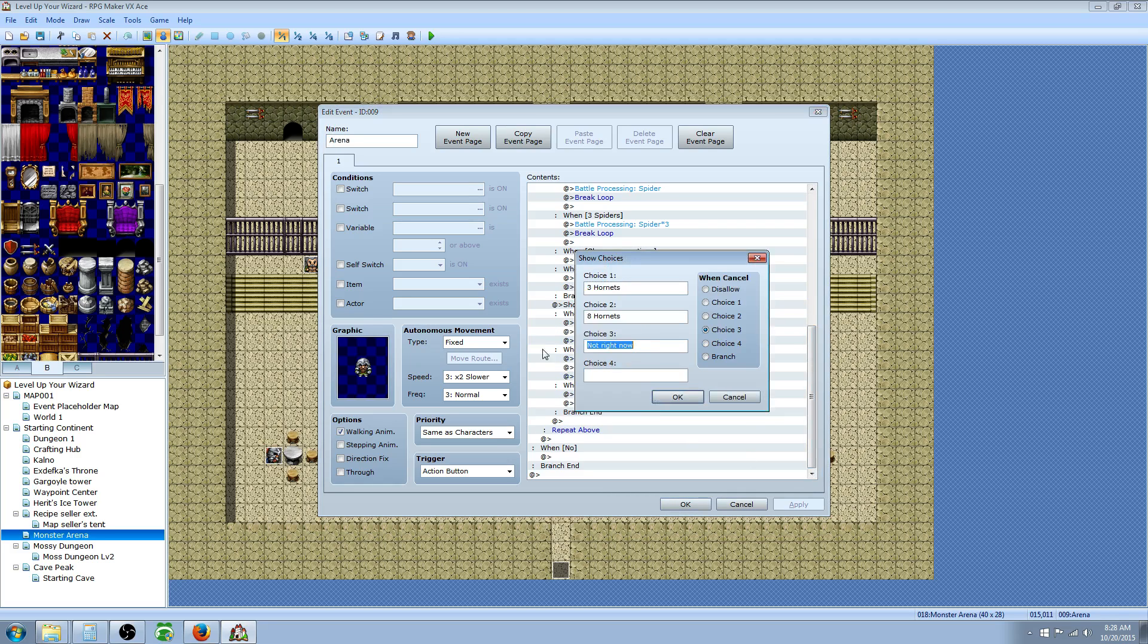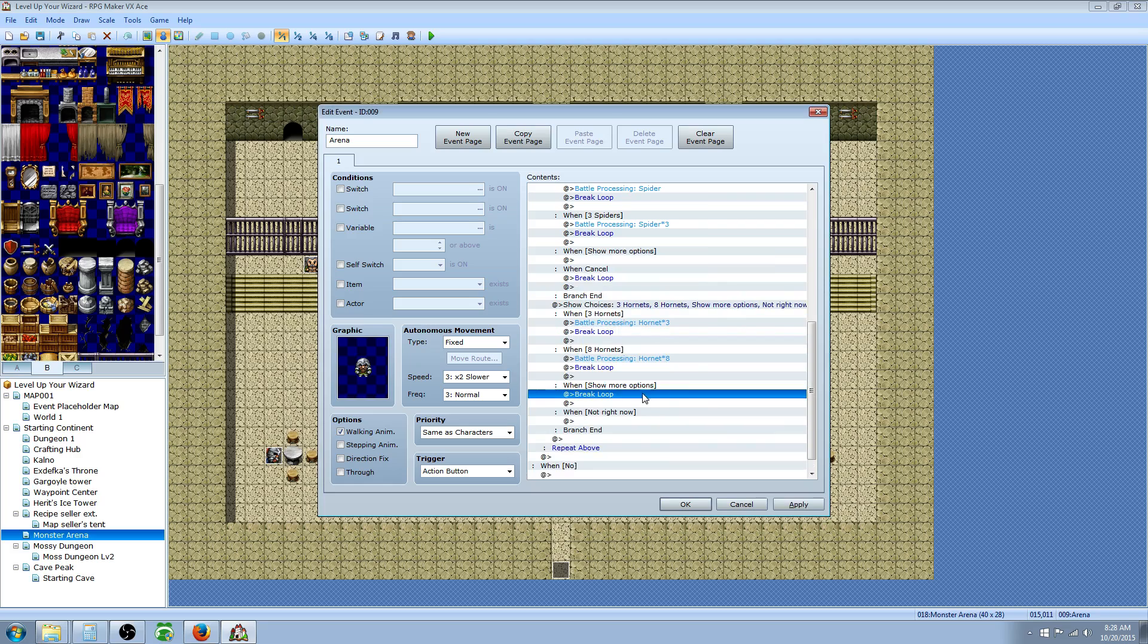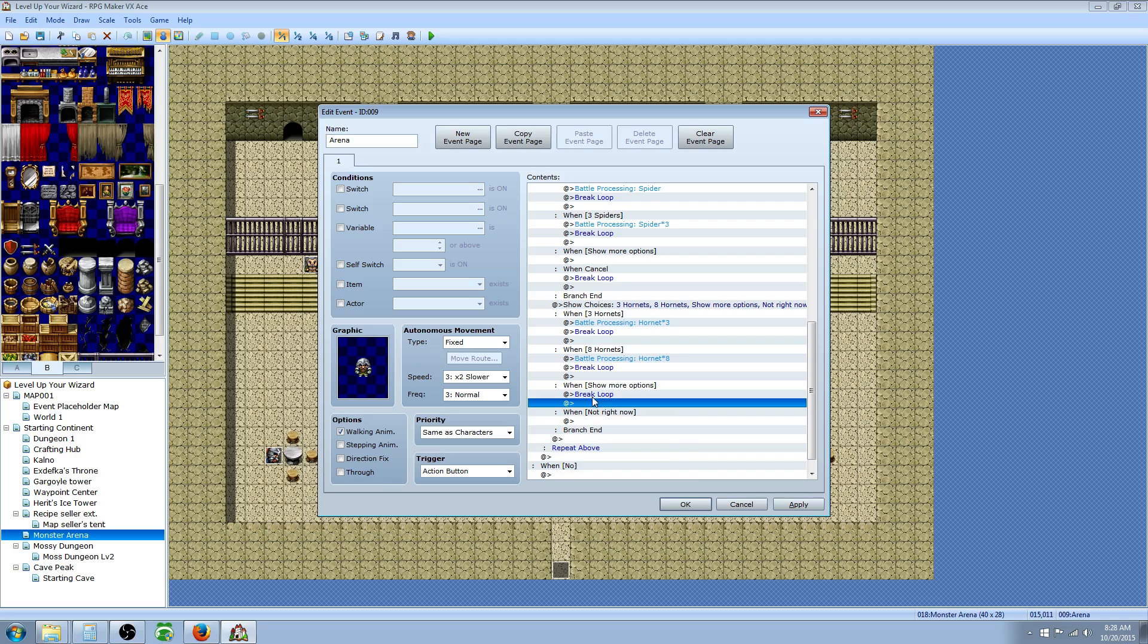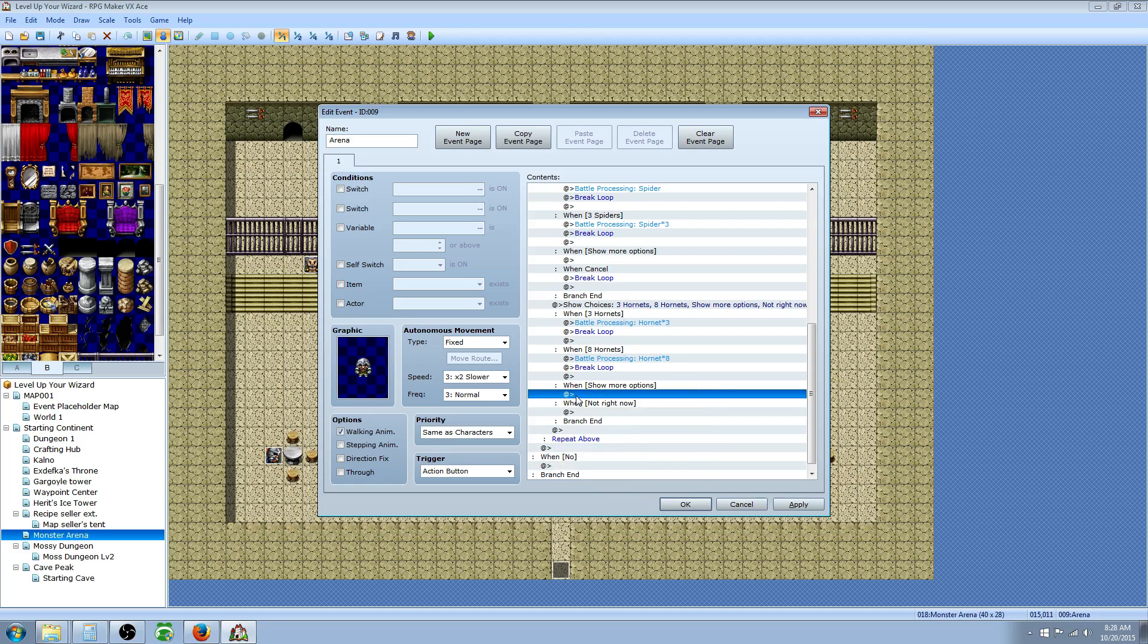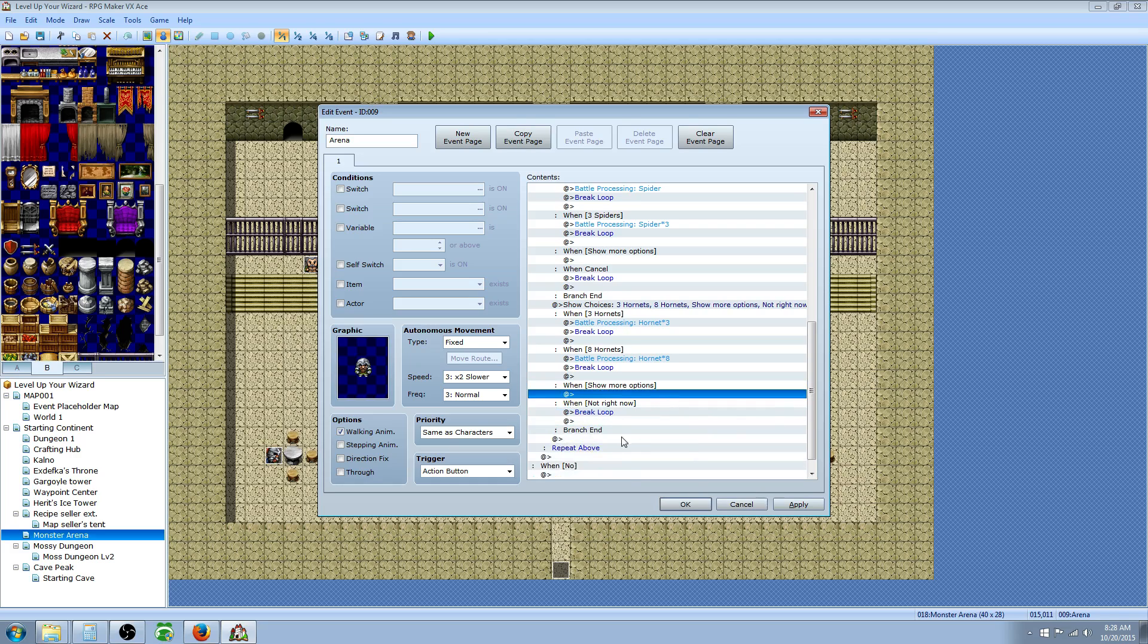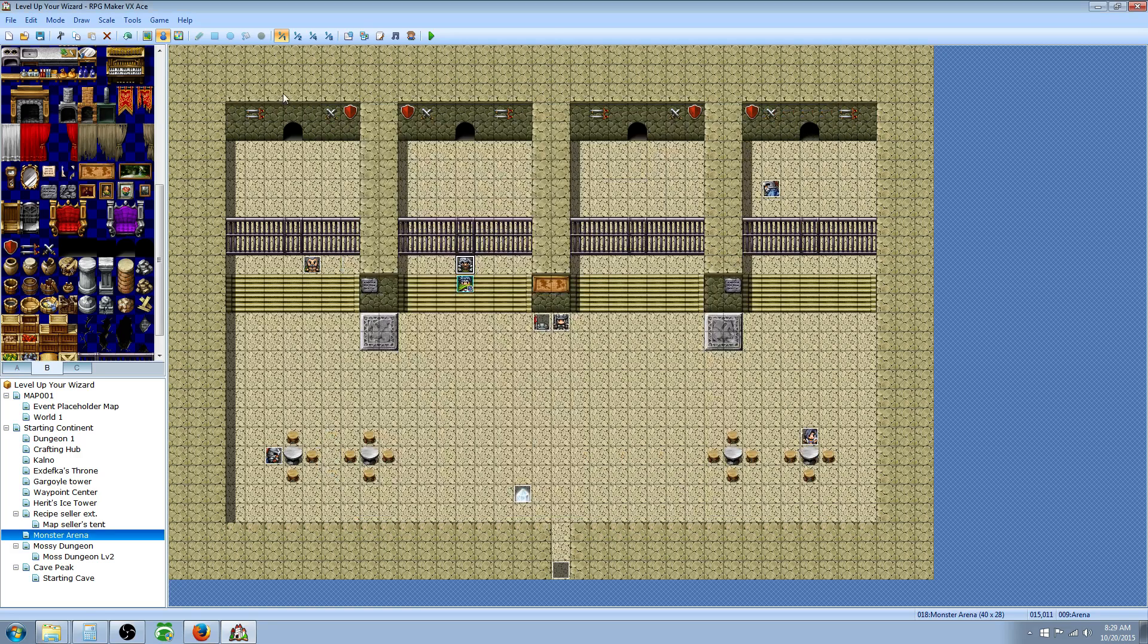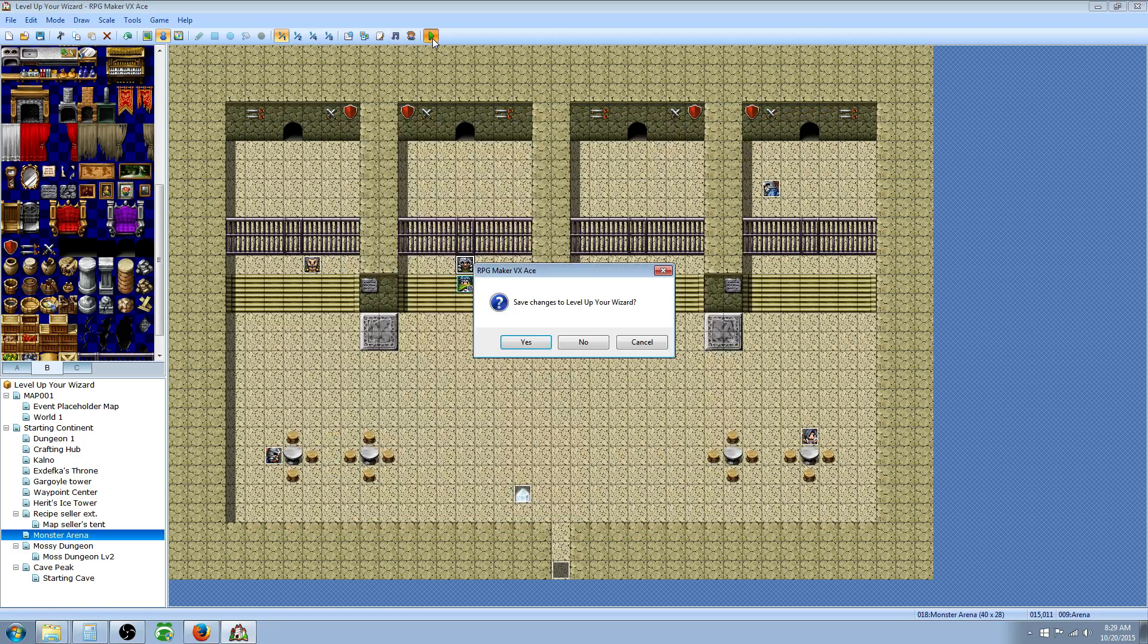But what we can also do is we want the list to loop. We can say show more options, and then not right now on the fourth one. And then we have to change cancel to four. So what we'll do for show more options is leave that blank. So we're going to cut this break loop and put it on the not right now one. So when they select show more options, it's going to repeat all the way back to the top of this list.